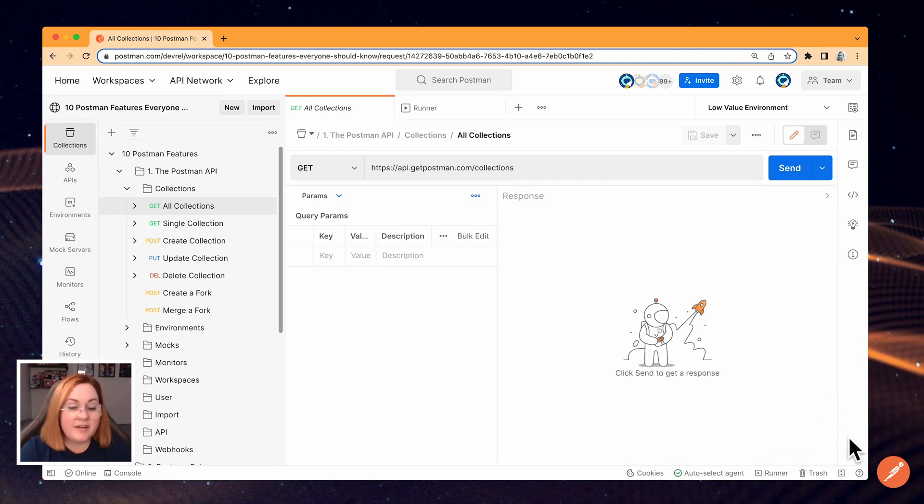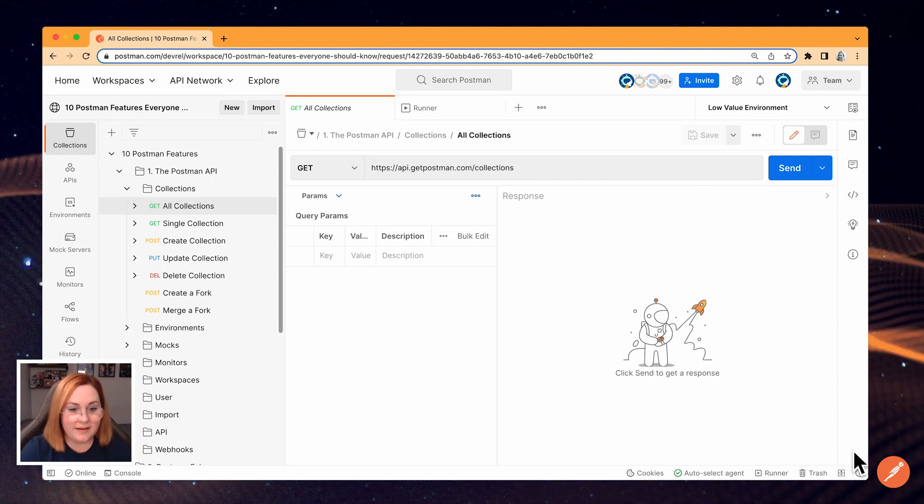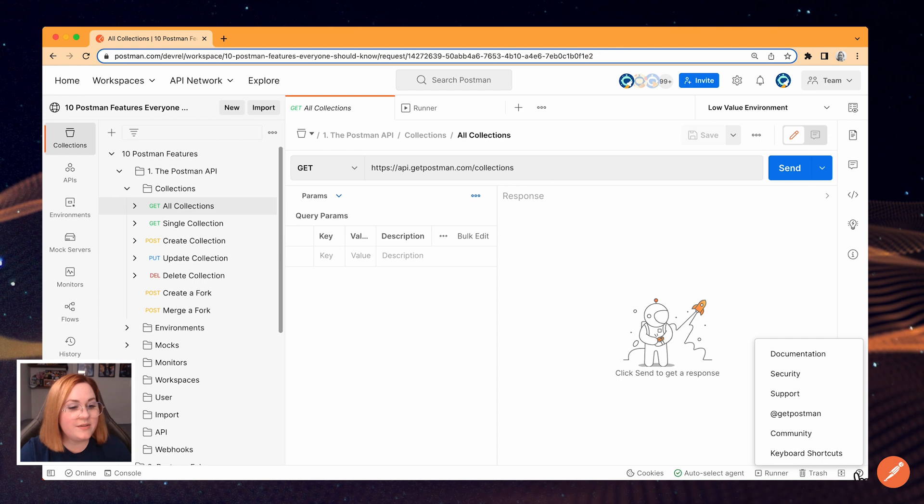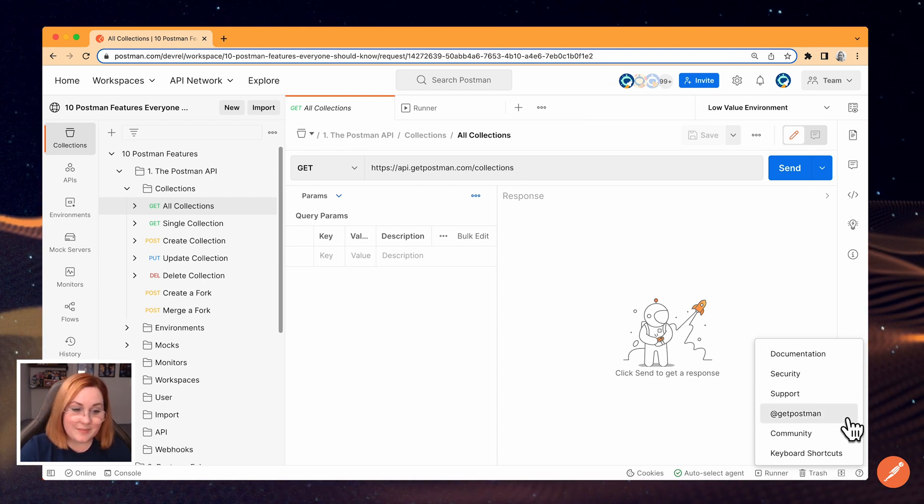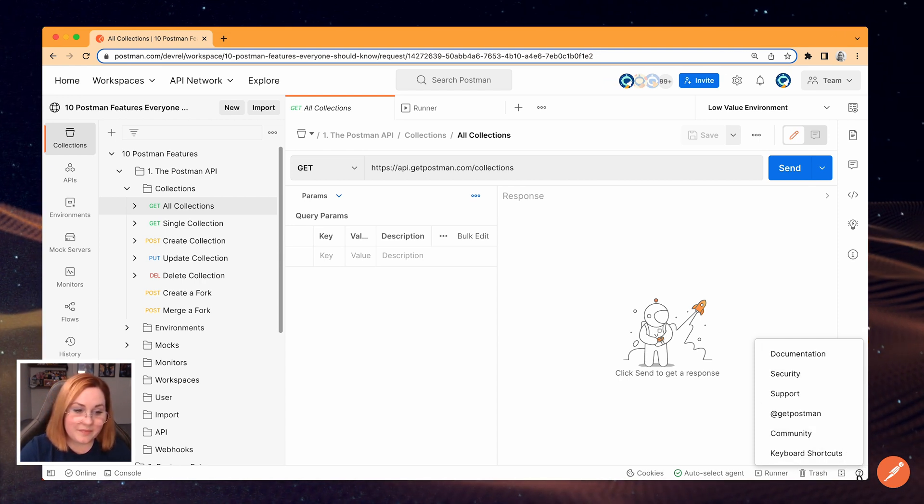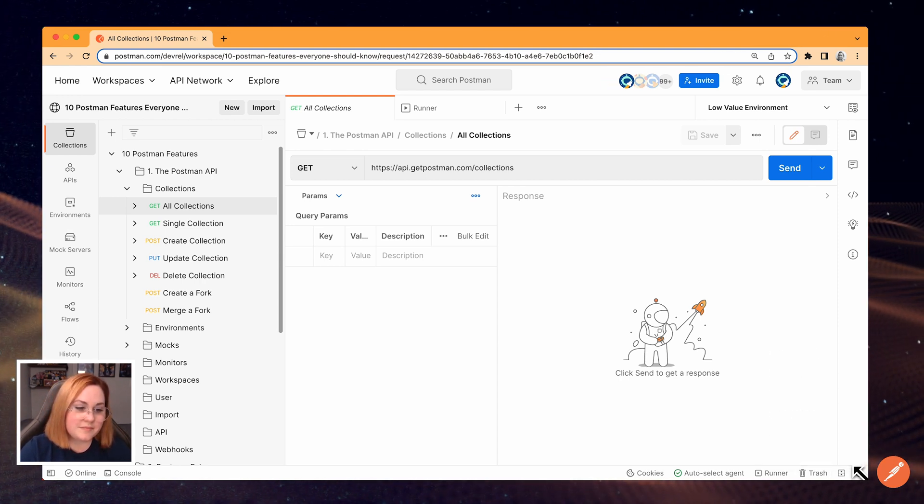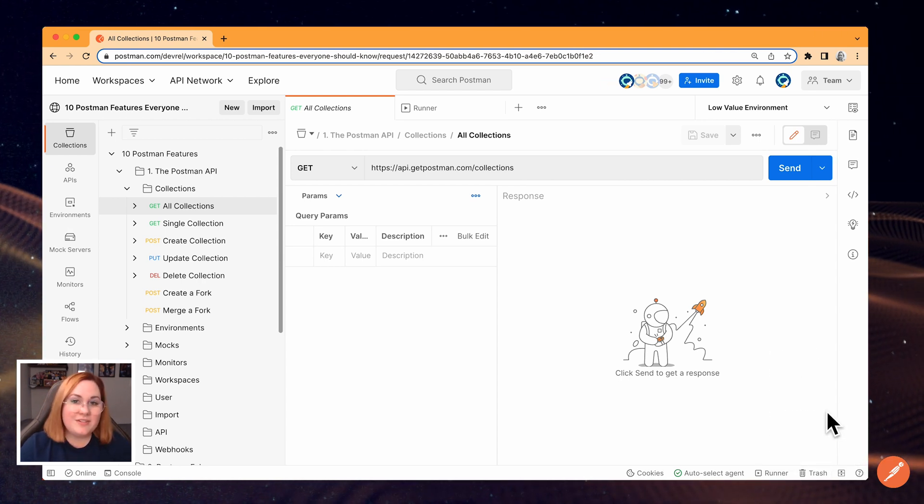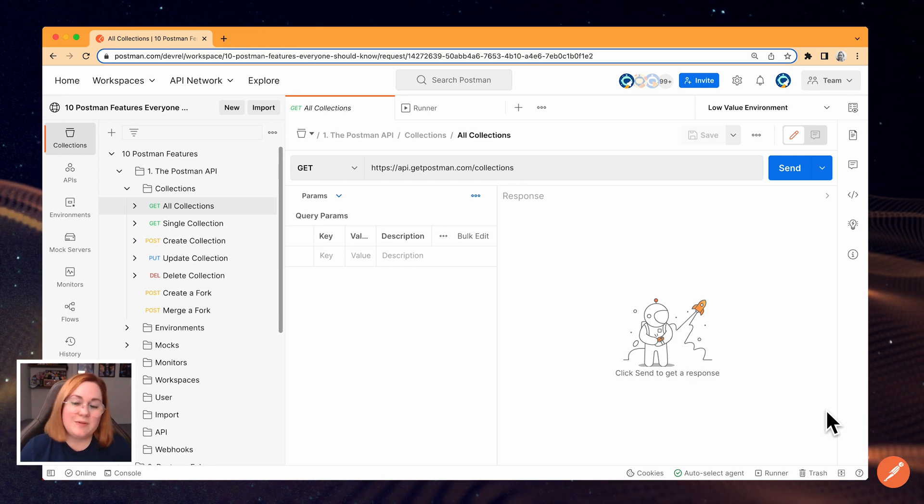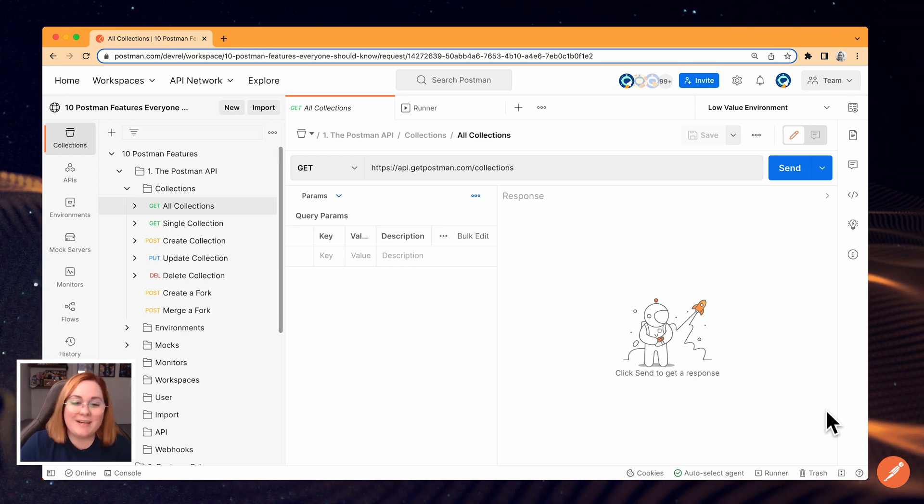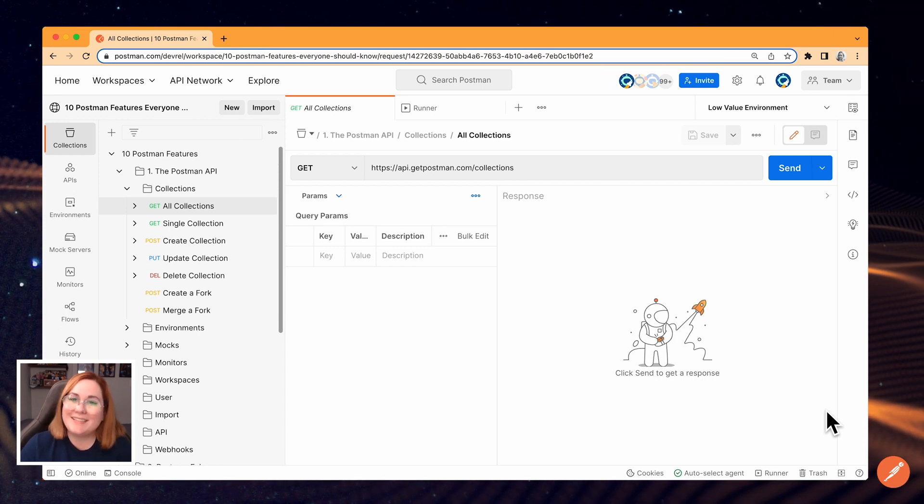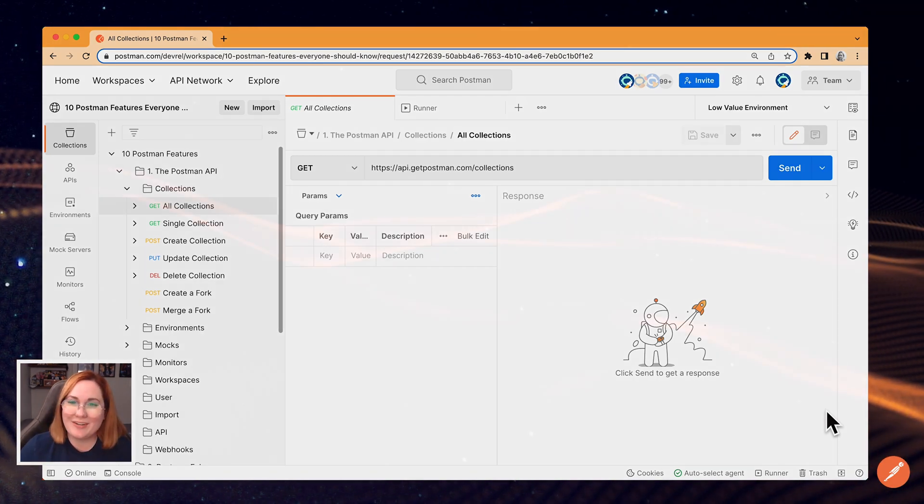And finally, the help icon, which has shortcuts to release notes, documentation, and support. So that concludes our overview of the Postman app interface. Now you're ready to jump in and start exploring on your own.